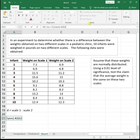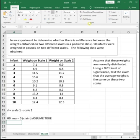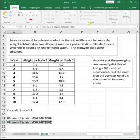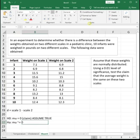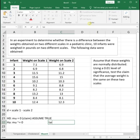We always assume that H naught is true. The alternative will be that the mean difference is not equal to 0. Since we have an equal to, not equal to case, this is going to be a two-tailed test.